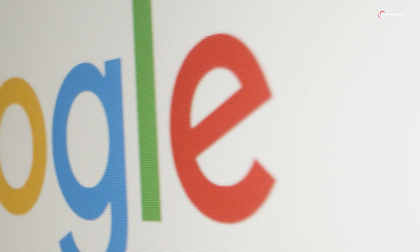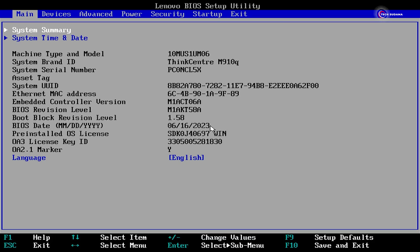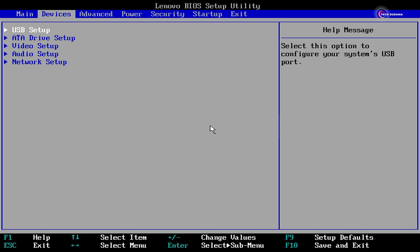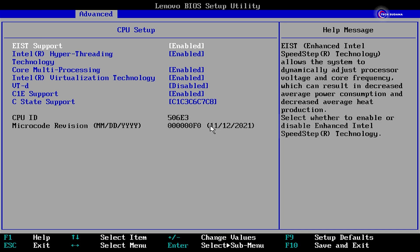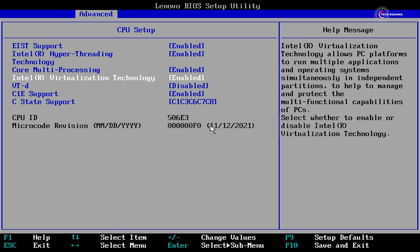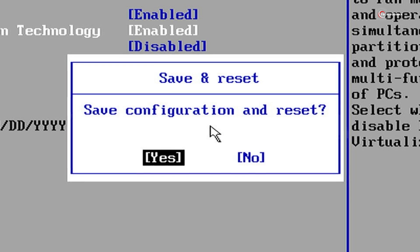In BIOS, go to the Advanced tab and go to CPU Setup. Here you will have to enable the Virtualization Technology. Press F10 on your keyboard and hit Enter.